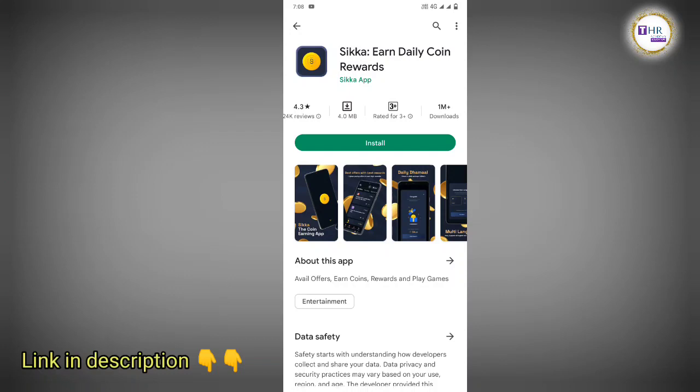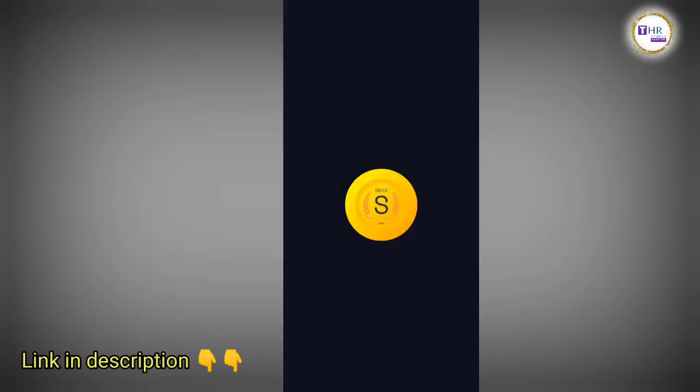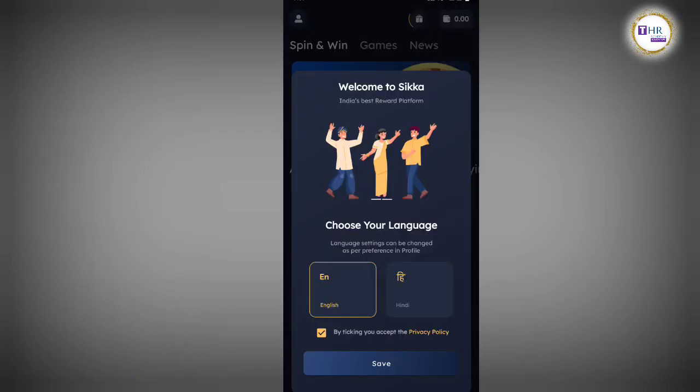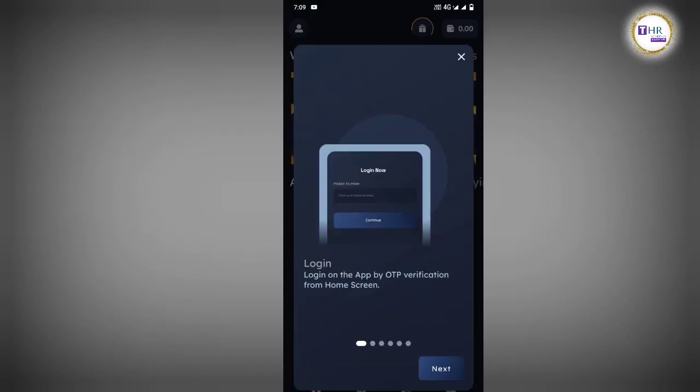The app is installed and the interface is open. We can select English or Hindi language, then accept, save, and click. The mobile number entry is next.